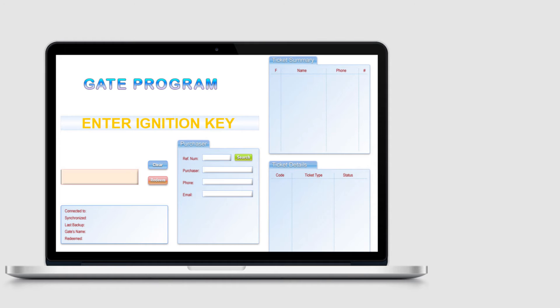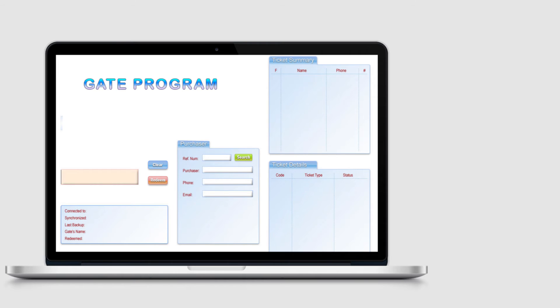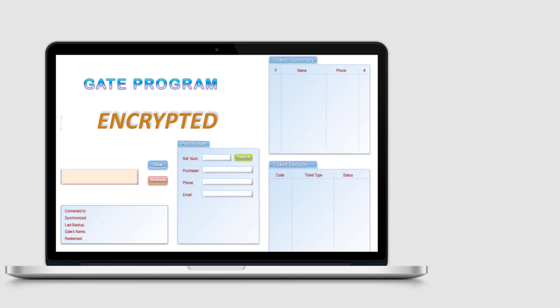Once the show is over, the ignition key can be erased from the server and all the data contained on each laptop will automatically be erased. Erasing the data is a good idea especially if you're renting equipment, even though the data on each laptop is encrypted.